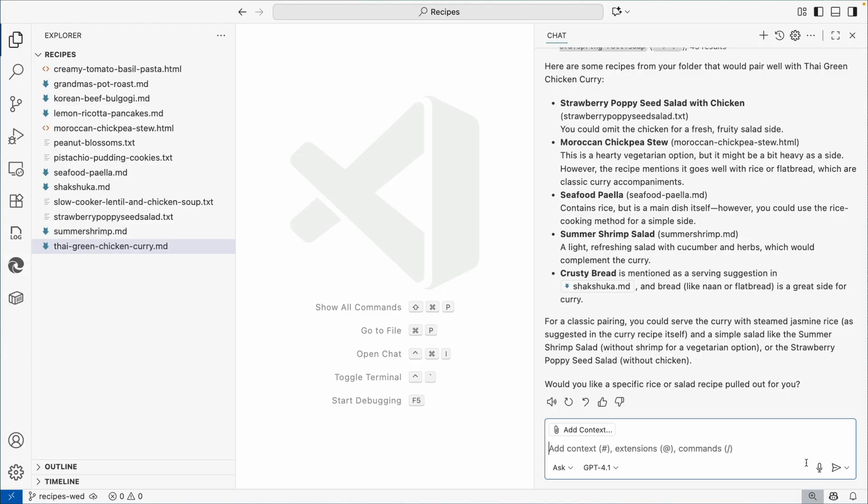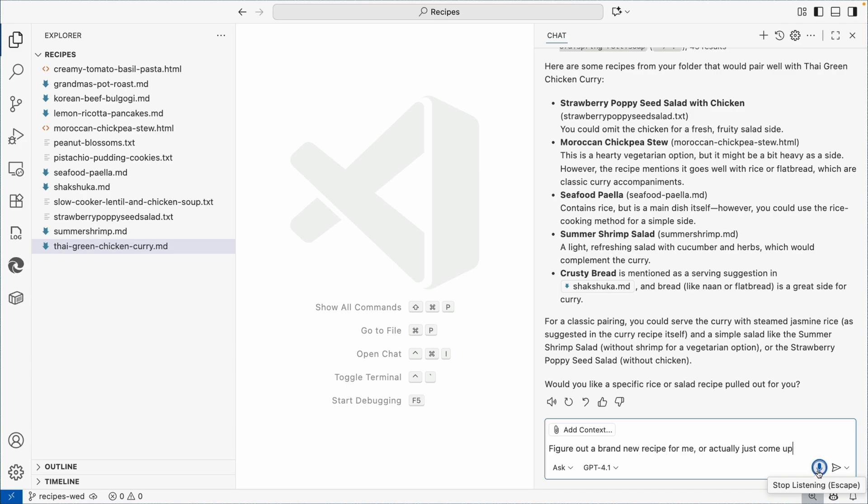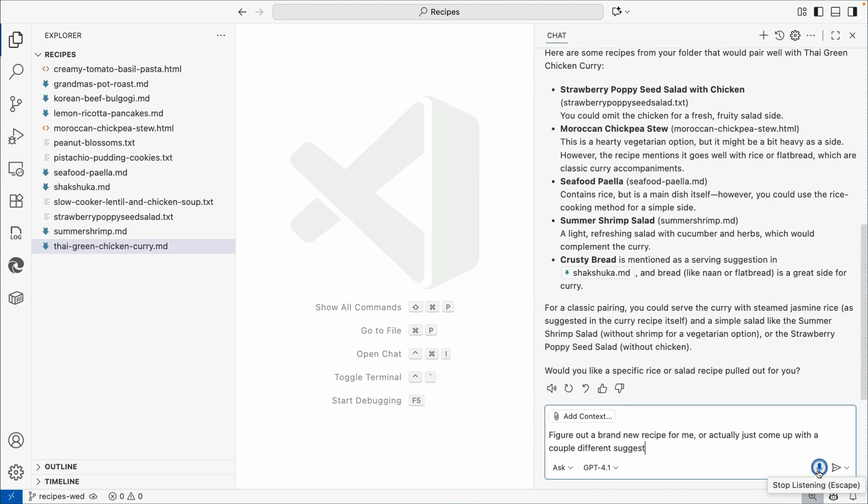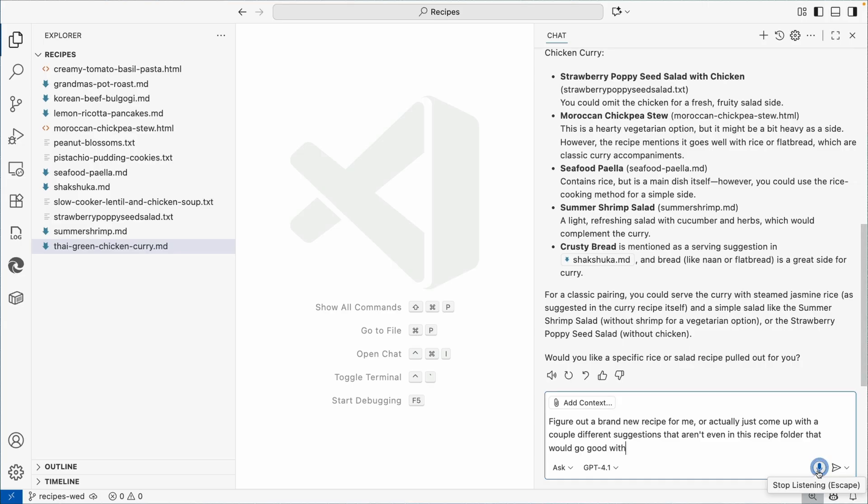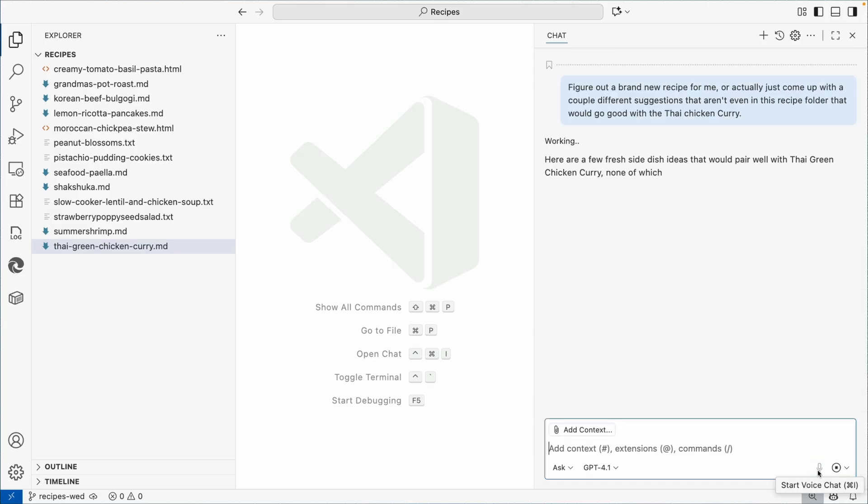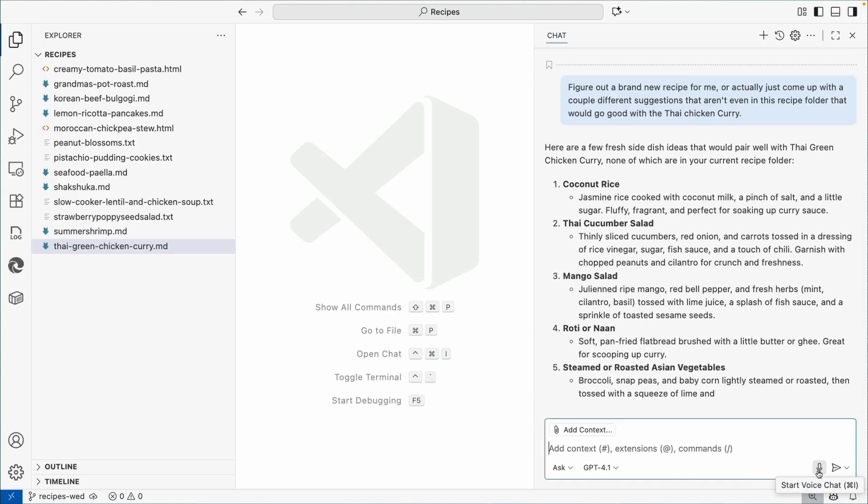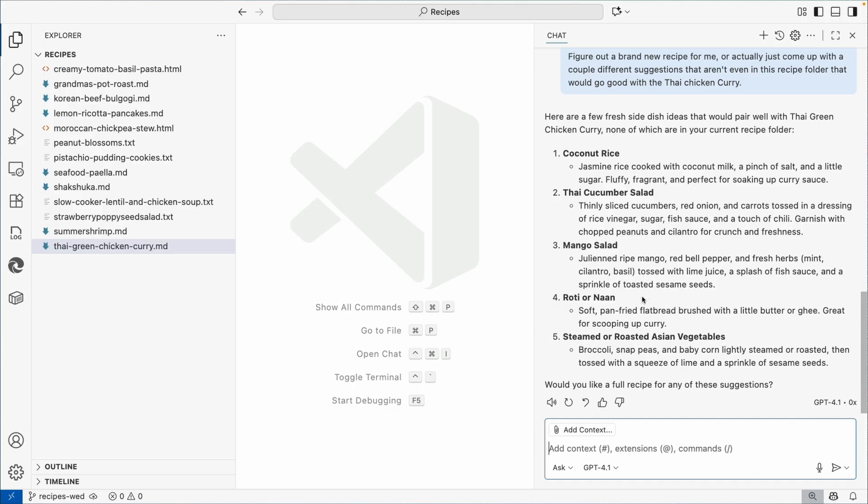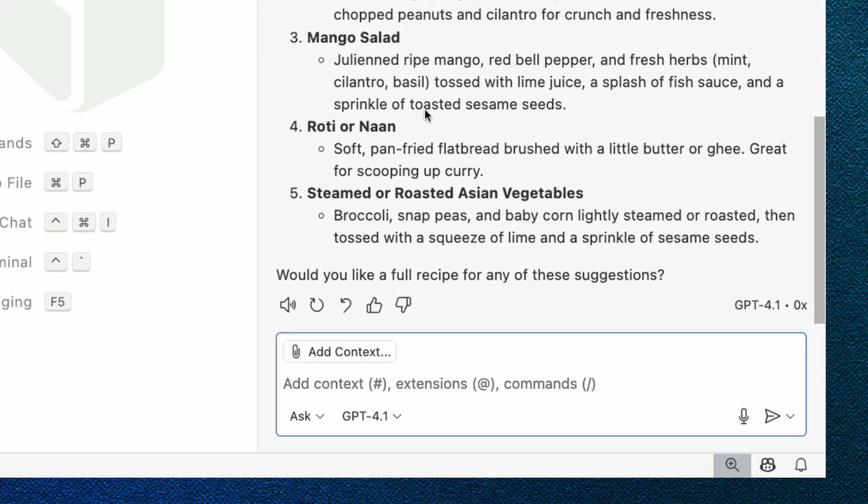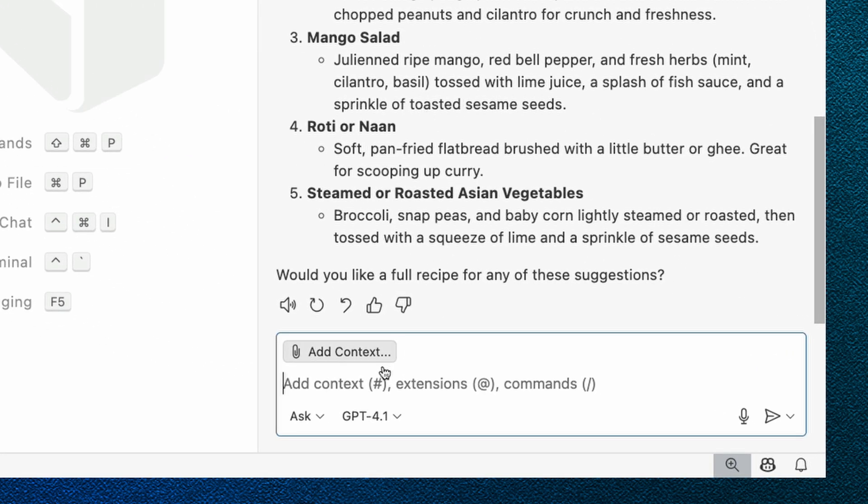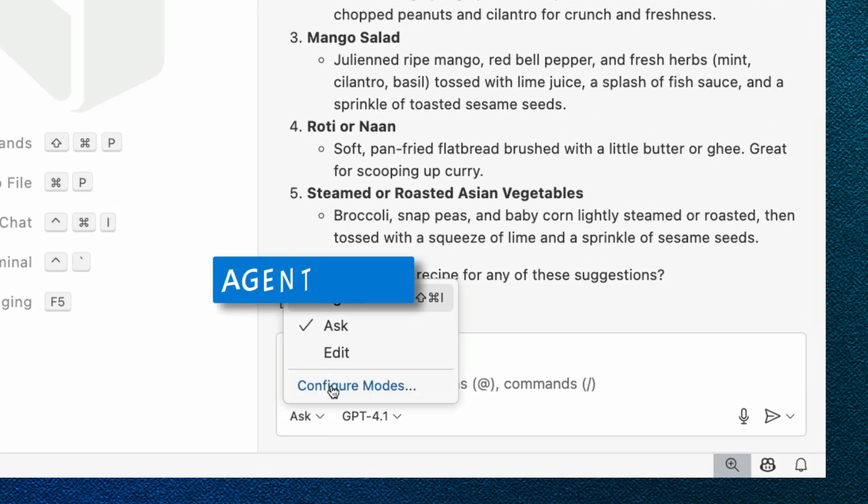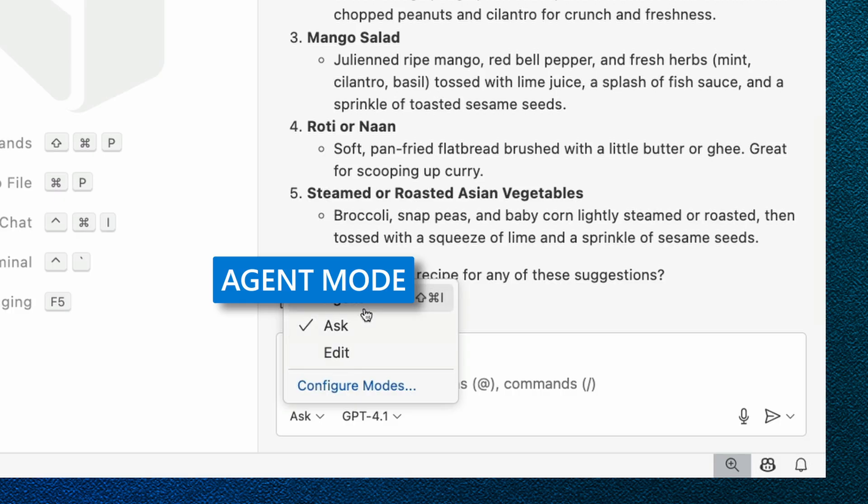I'm going to ask it to come up with a couple different suggestions that aren't even in this recipe folder that would go good with the Thai chicken curry. So now it actually came up with some things that I could make that we don't have in our recipe folder. Now we're starting to get the creative flow going and I'm going to switch over to agent mode.